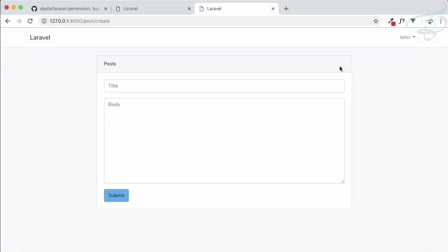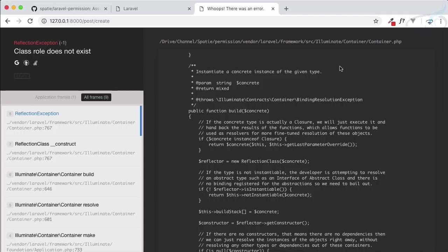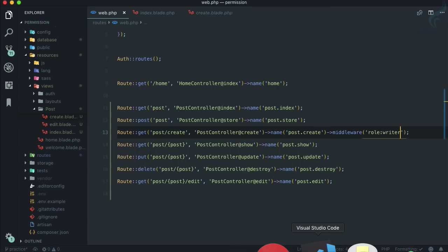Here, I'm going to refresh. Because we have the middleware, if I refresh, we have a problem. We're getting an error. Why? This is a package shipped with all the tests. We've missed something. It says class role does not exist.